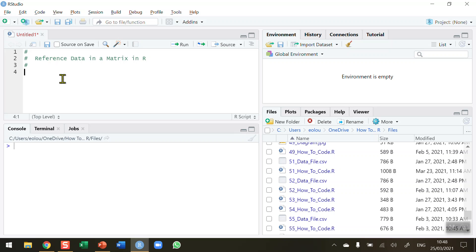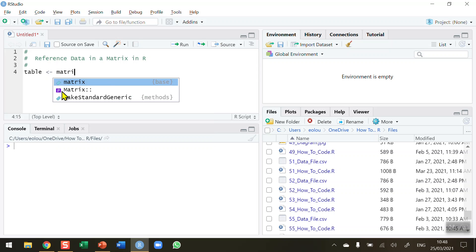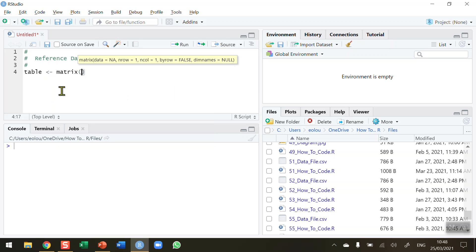To do this I'm going to need a simple matrix, so let's create one. I'm going to call it 'table' and assign it using the matrix function. This is how we create a matrix — matrix with open and close brackets.